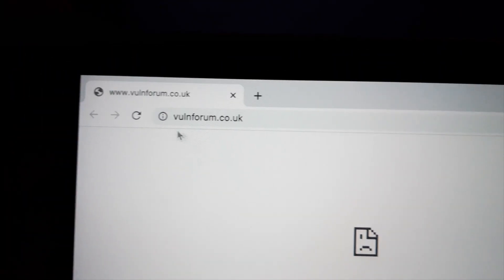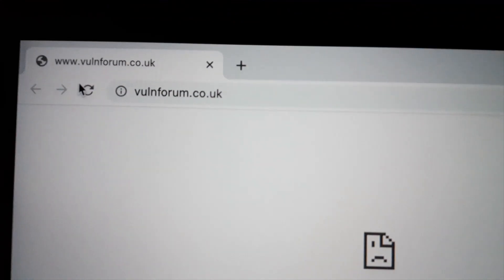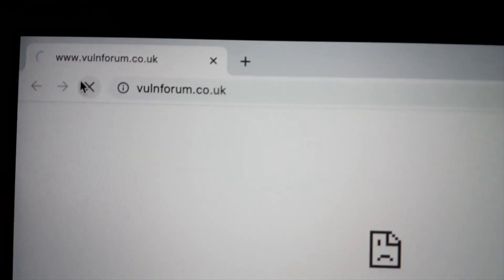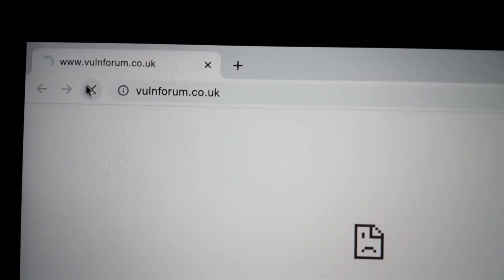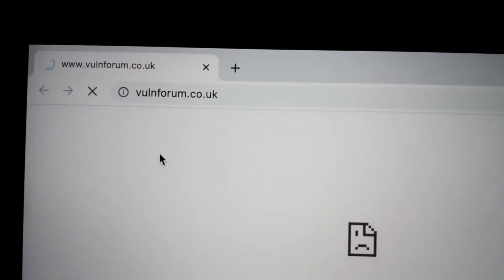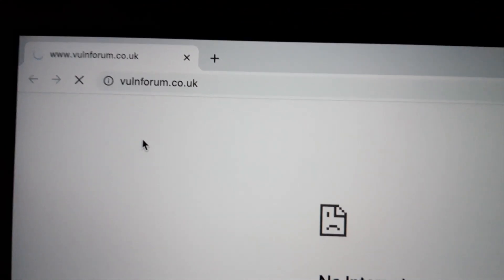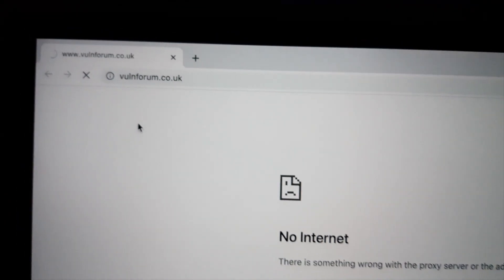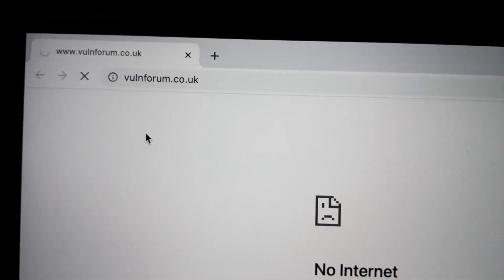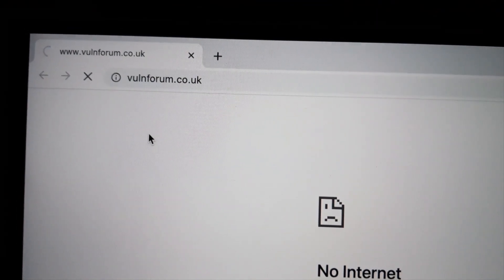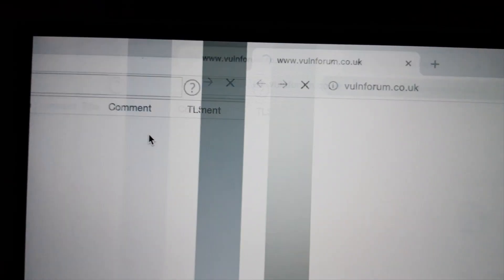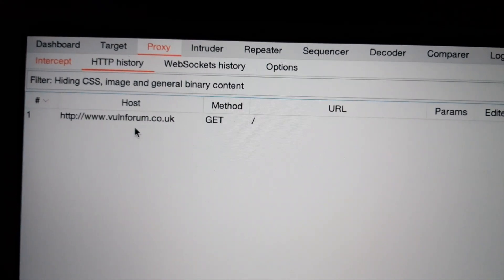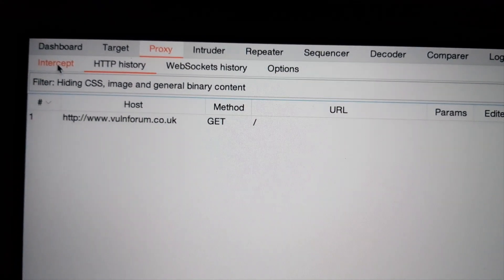Let's try once more. Refresh. The page doesn't load. What the hell is going on here? Let's go to Burp.